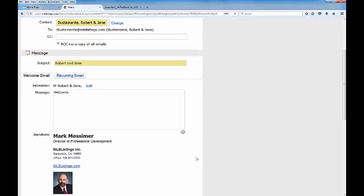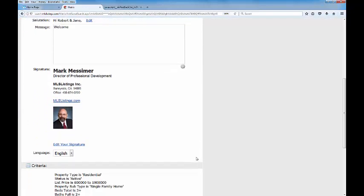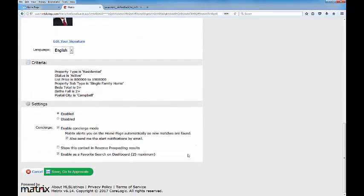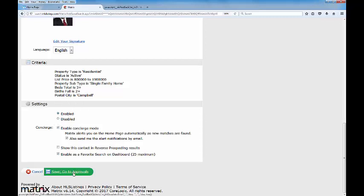It will walk you back through that auto email process just to make sure everything works for you still. You would have the option of changing from concierge service to standard delivery, just let the listings flow as they come in. In this case we are in the concierge mode, so you would need to go once again to the save and go to approvals button to send off any new listings to Robert.